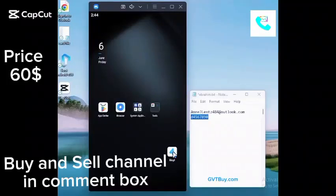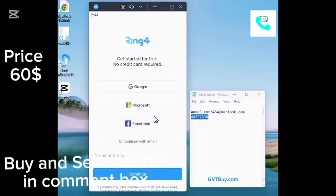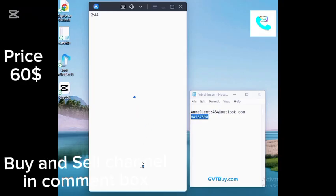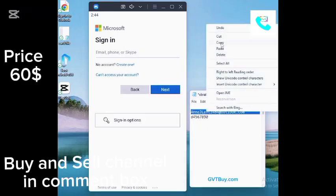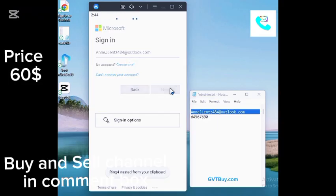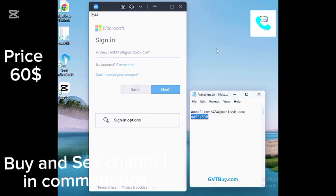How to create a Ring account. Hey everyone, welcome back to the channel. In today's video, I will guide you step by step on how to create a Ring account. So make sure to avoid missing any important details. Now without further ado, let's get started.